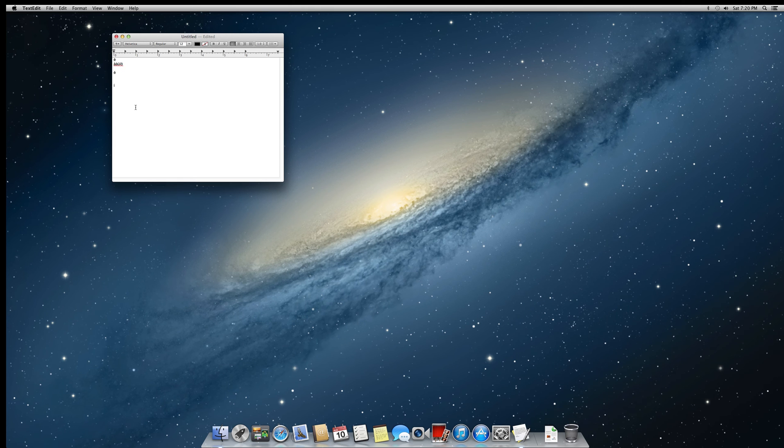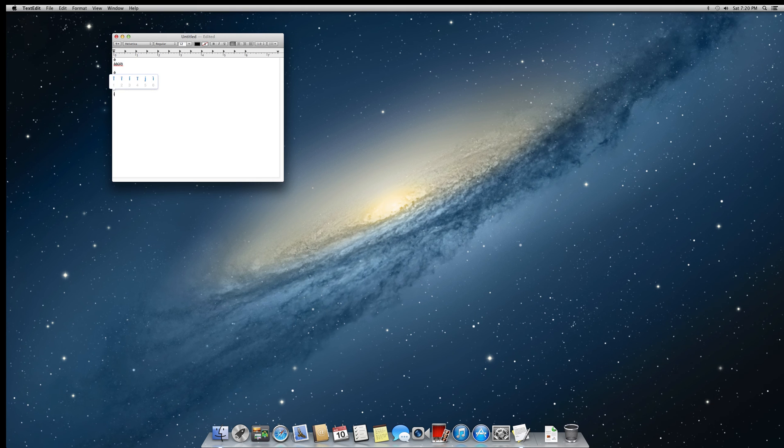and you can either click on it, or you can press the number that you see there below the vowel, so in this case I can press 3 to select it,